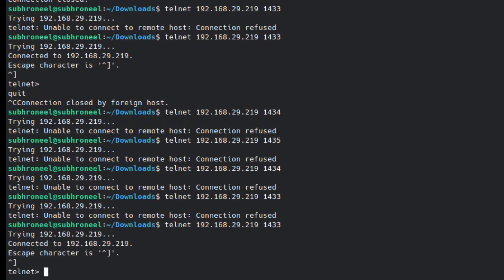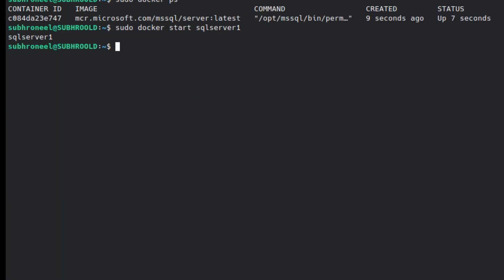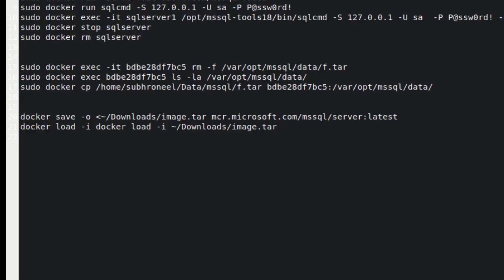I need to run 'sudo docker start sql-server-one' to start the container. It is supposed to start automatically, but if it doesn't, you have to execute this command manually — sometimes it starts, sometimes it doesn't.